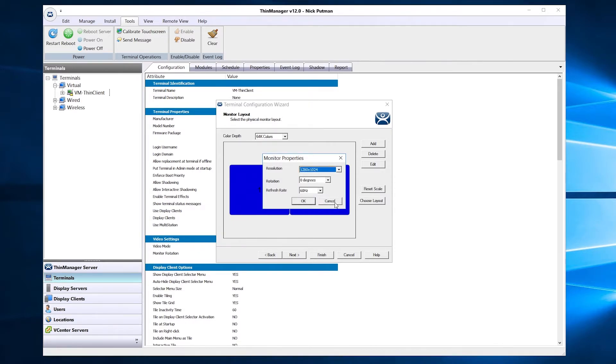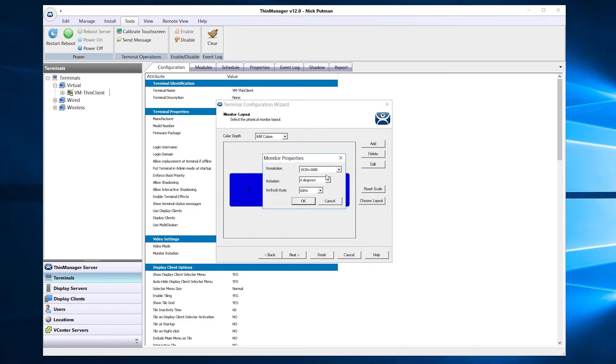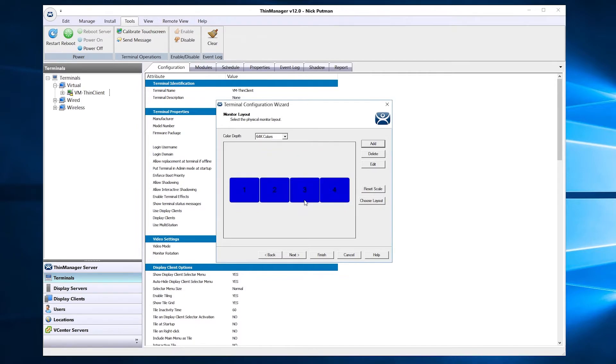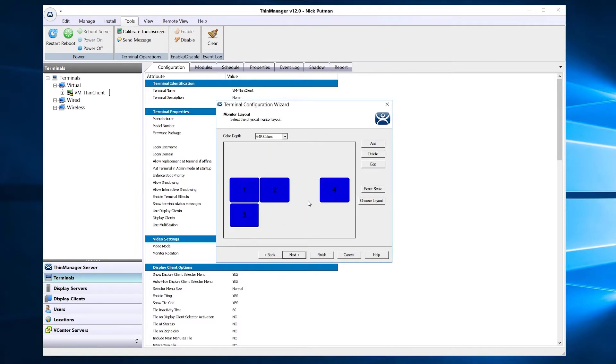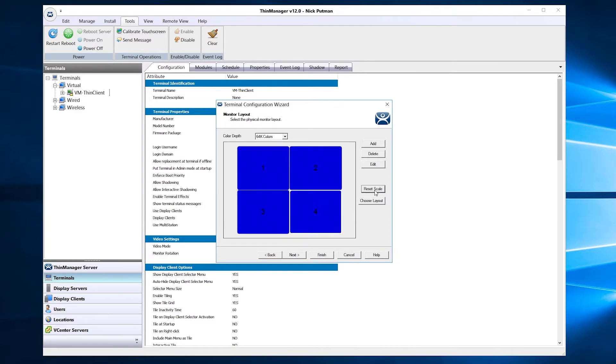You can add displays, adjust the individual resolutions, rotation angle, and even refresh rate, and position the displays to your individual setup. I am going to put mine as a 2x2 cluster of displays.